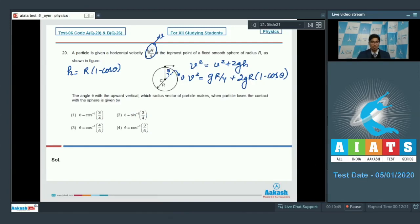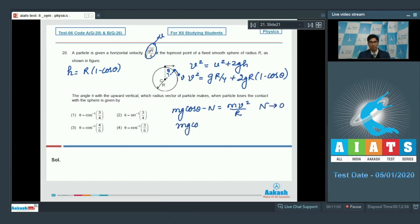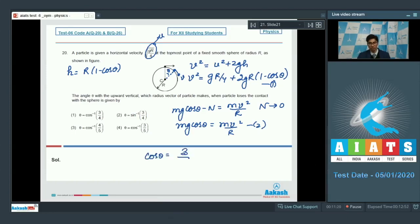At the point of losing contact, mg·cosθ − N = mv²/r. When the particle loses contact, N = 0, so mg·cosθ = mv²/r. Solving these two equations gives cosθ = 3/4, therefore θ = cos⁻¹(3/4), and hence option number 1 is the correct answer.